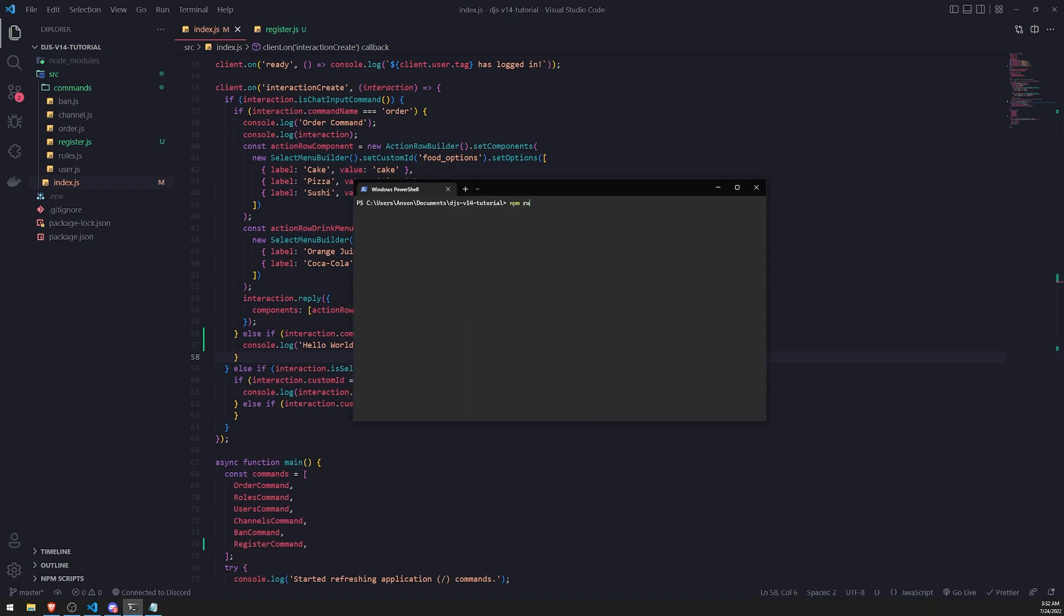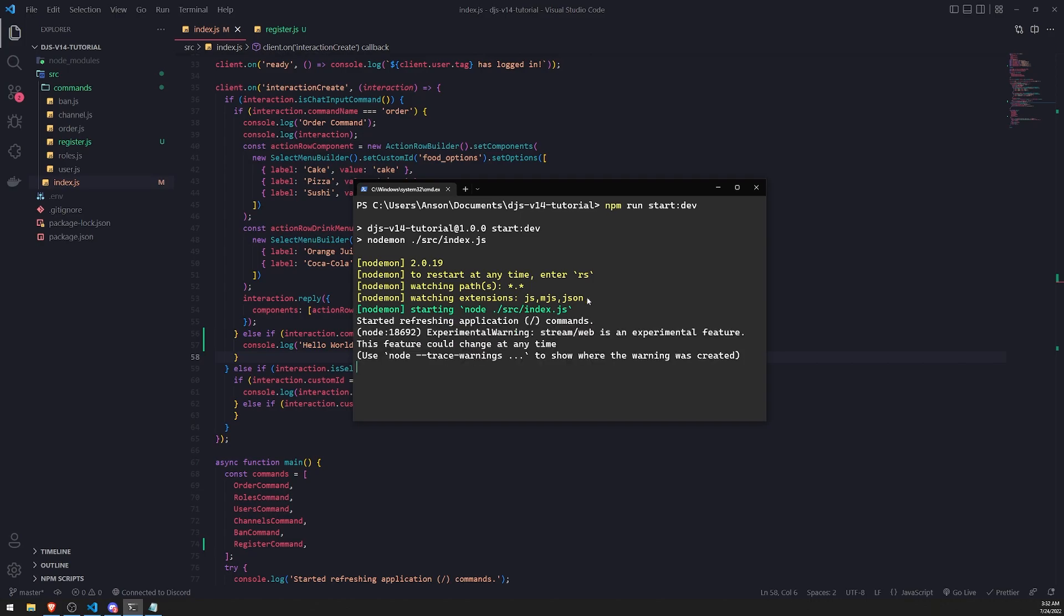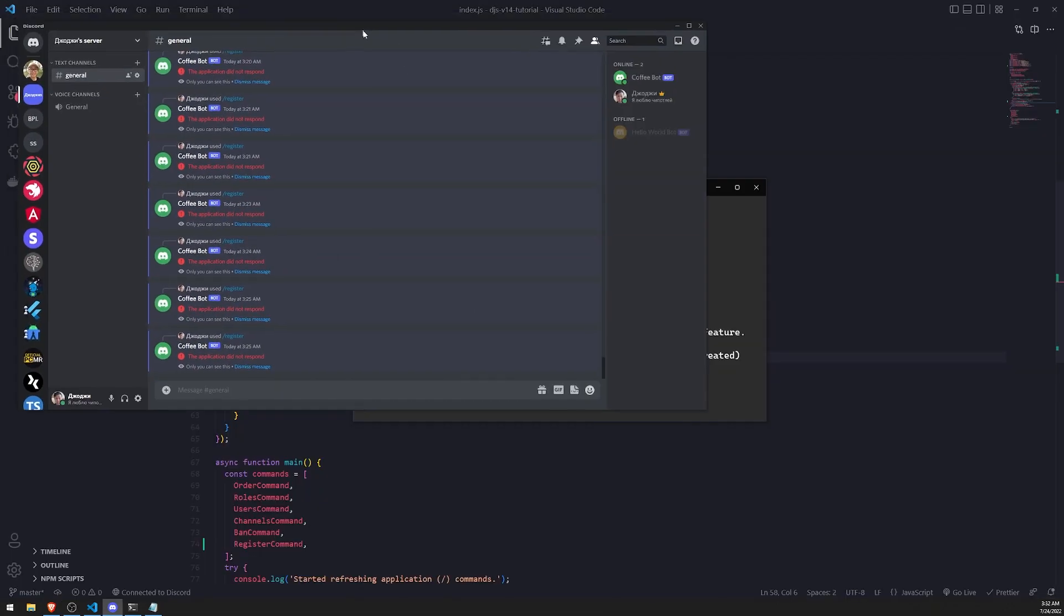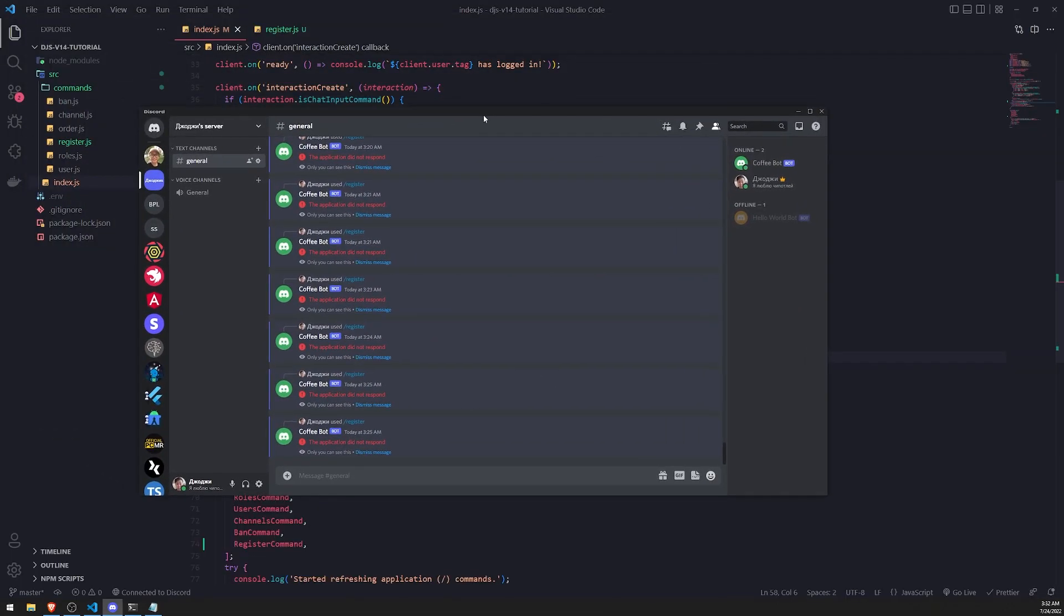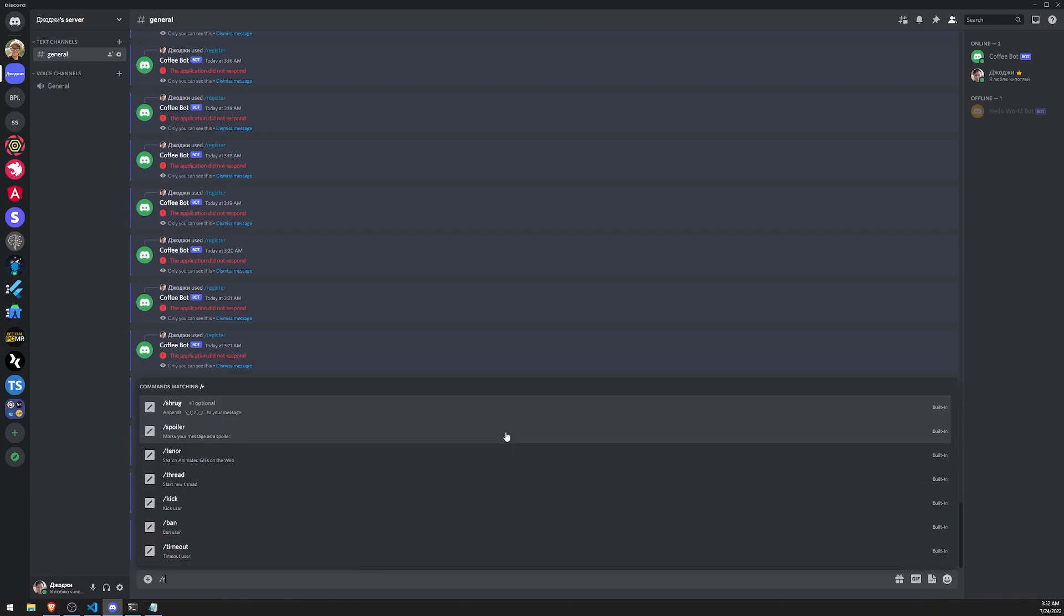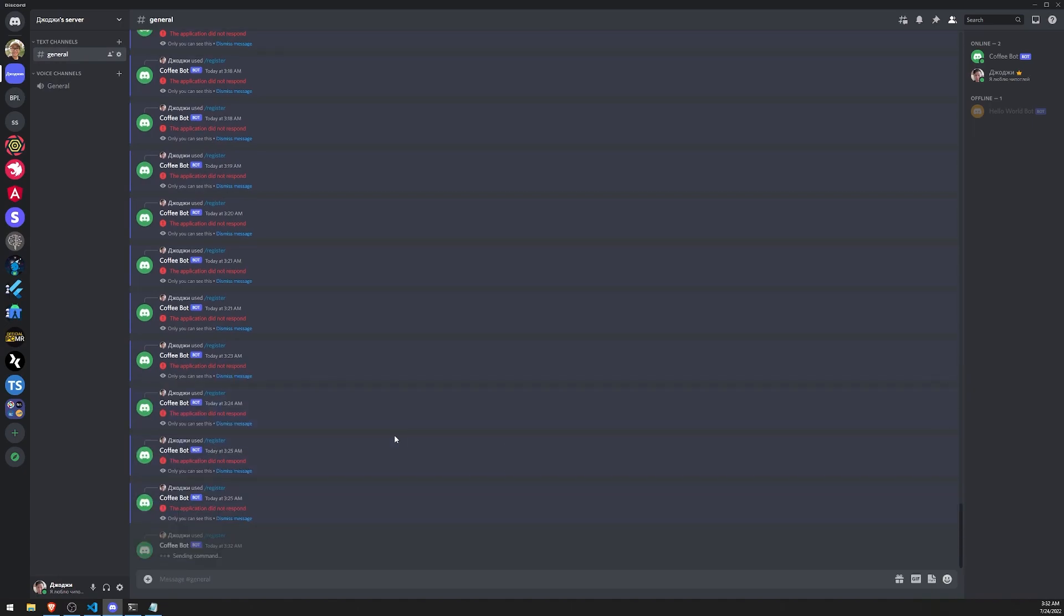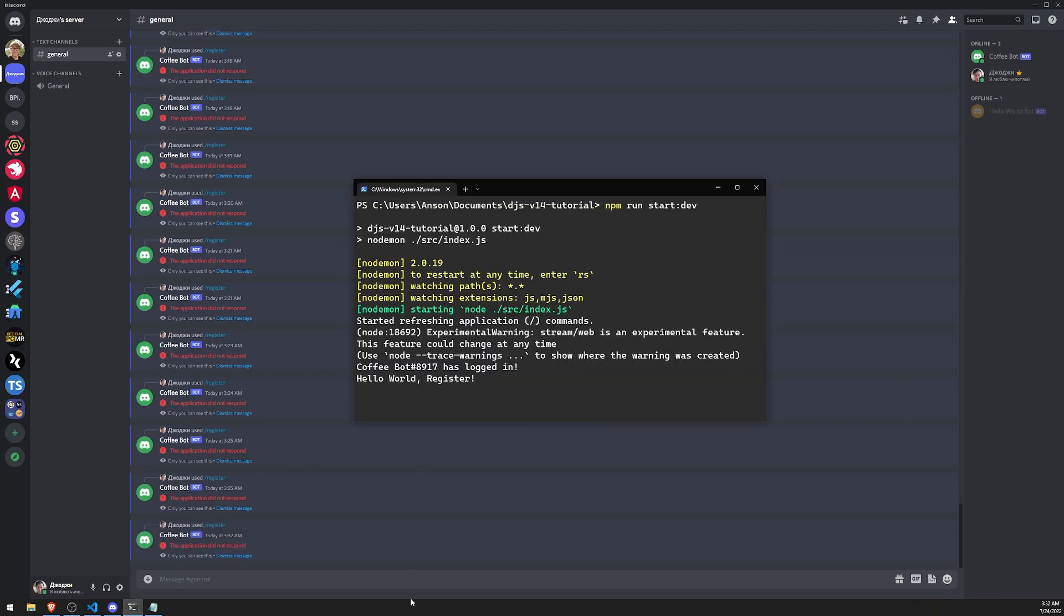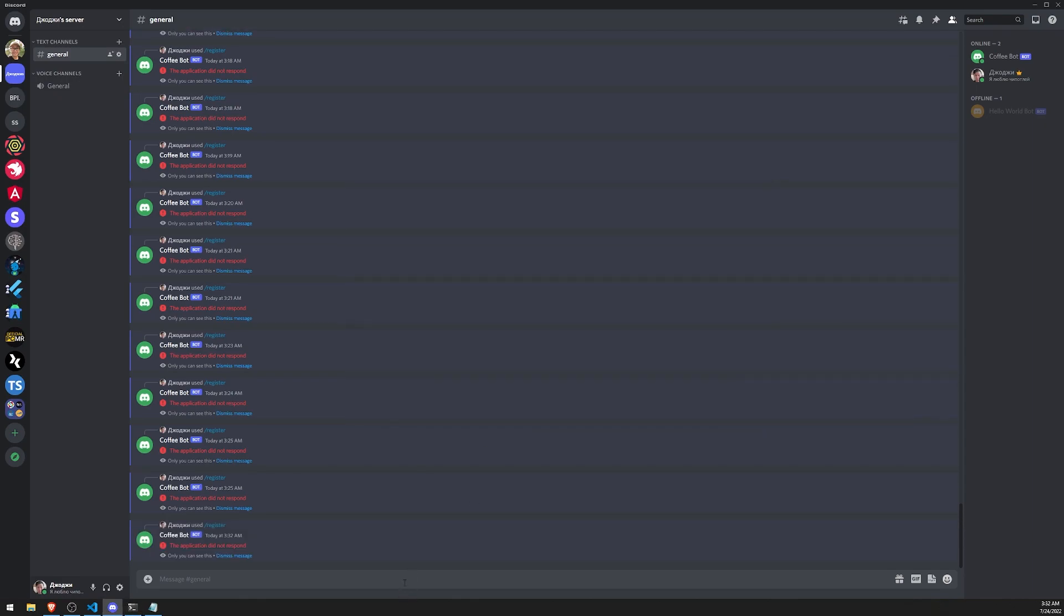Let's go into our PowerShell and run npm start dev. All right, cool. Let's go into our server. Let's do slash register. And we should see a log in the console. Perfect. So our slash command works.